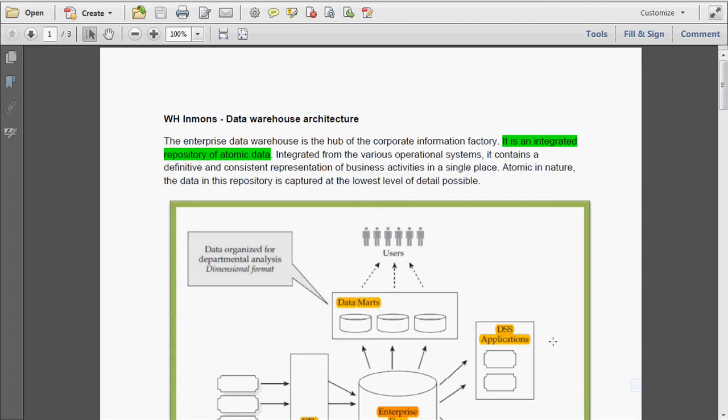Hi, today we are going to see the topic: the difference between WH Inman's Data Warehouse architecture and Ralph Kimball's Data Warehouse architecture. According to Mr. WH Inman, the Enterprise Data Warehouse is the hub of the corporate information factory.